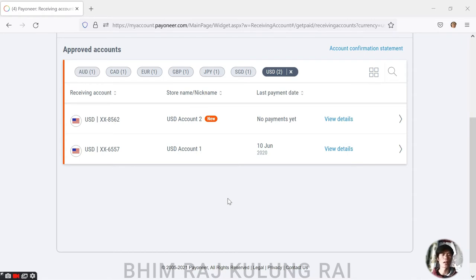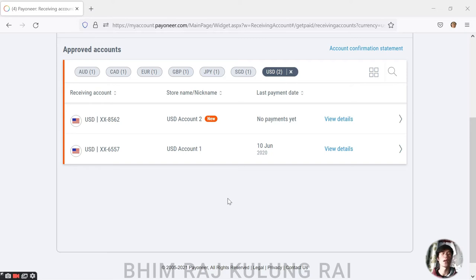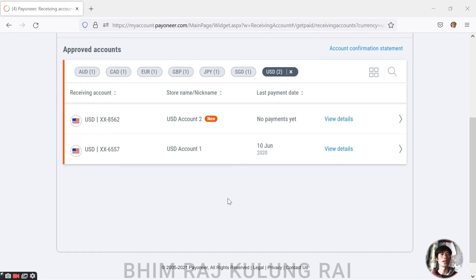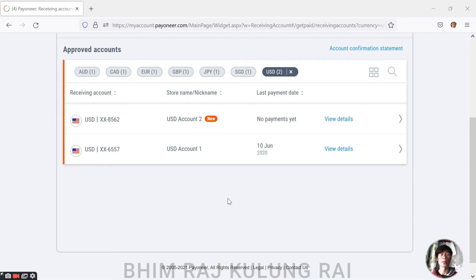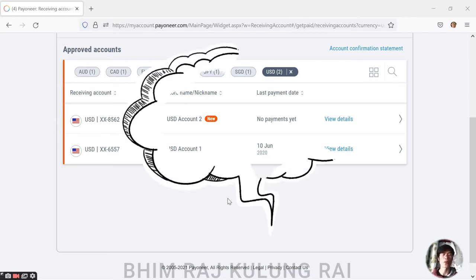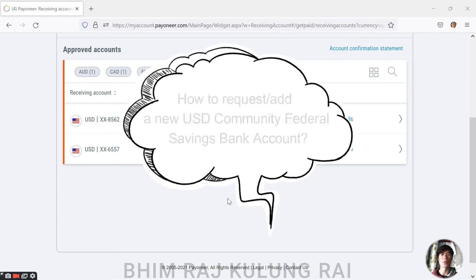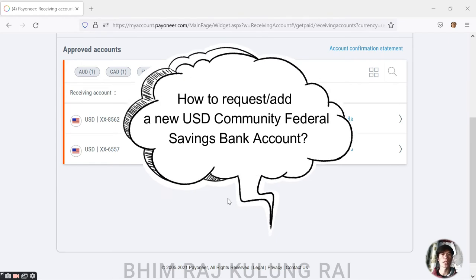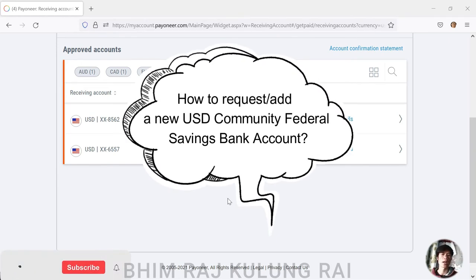The solution is requesting for a new USD account so that we can easily connect our Payoneer USD account with PayPal account. In this video, what I'm going to tell you and share is basically about how to request for a new USD account so that we can use that account to connect with our PayPal account.